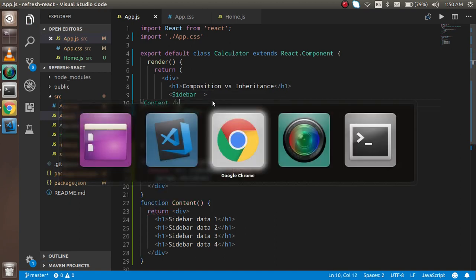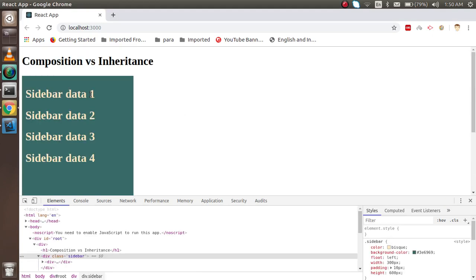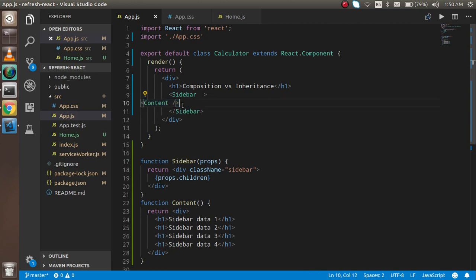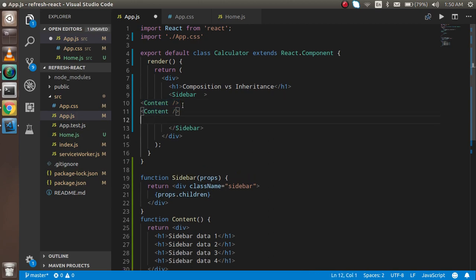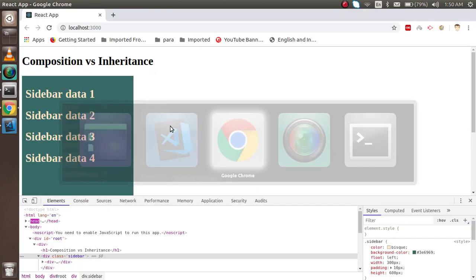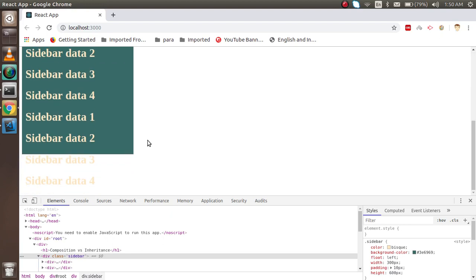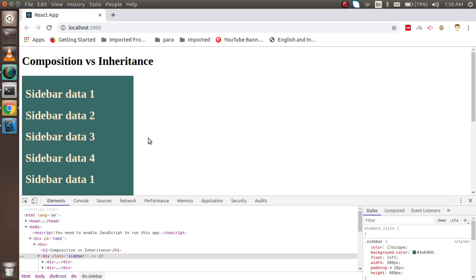then it will still work. If I put it many times, then you will get many redundant data. This is about how you can use composition.